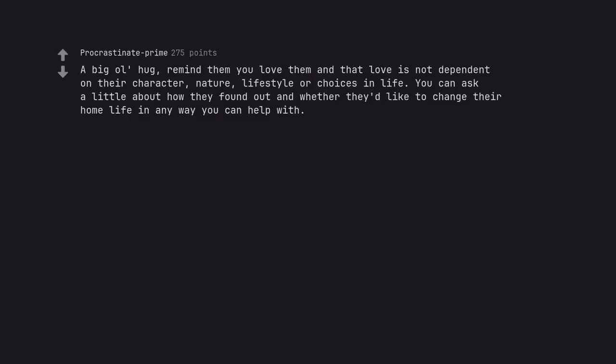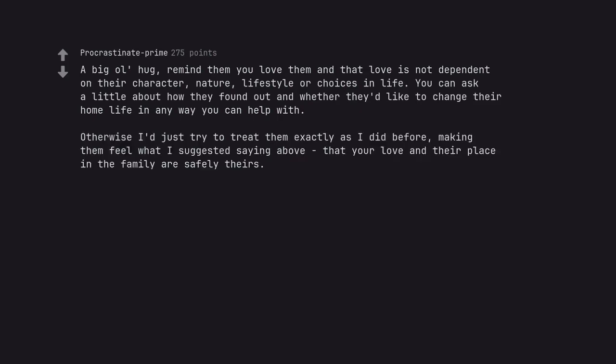A big ol' hug. Remind them you love them and that love is not dependent on their character, nature, lifestyle or choices in life. You can ask a little about how they found out and whether they'd like to change their home life in any way you can help with. Otherwise I'd just try to treat them exactly as I did before, making them feel what I suggested saying above, that your love and their place in the family are safely theirs.